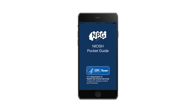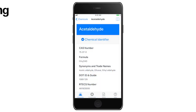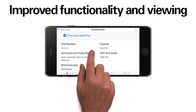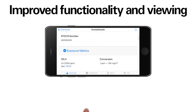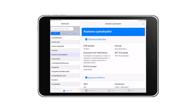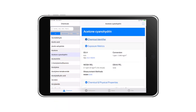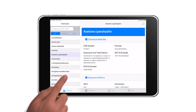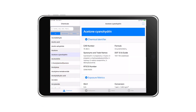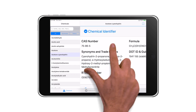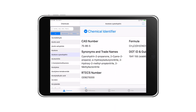Improved functionality in viewing in both portrait and landscape views on smaller mobile screens. Split screen views for tablets with persistent collapsible chemical information sections and categories, as well as condensed information which provides more efficient use of white space. Pinch and zoom content views.